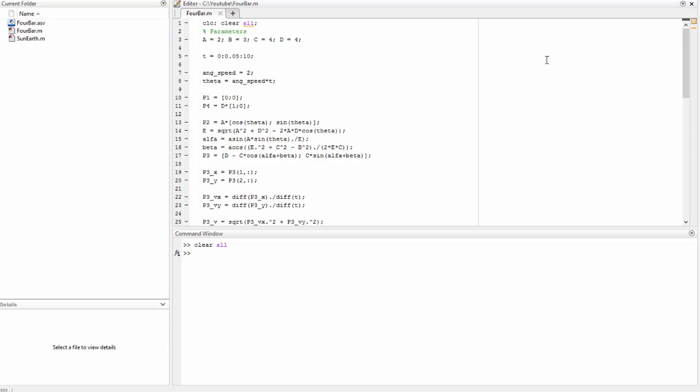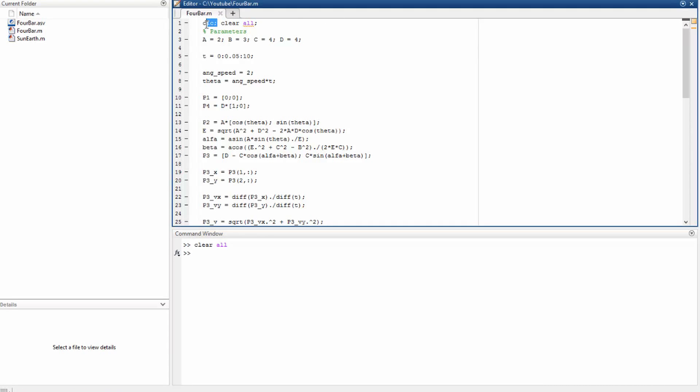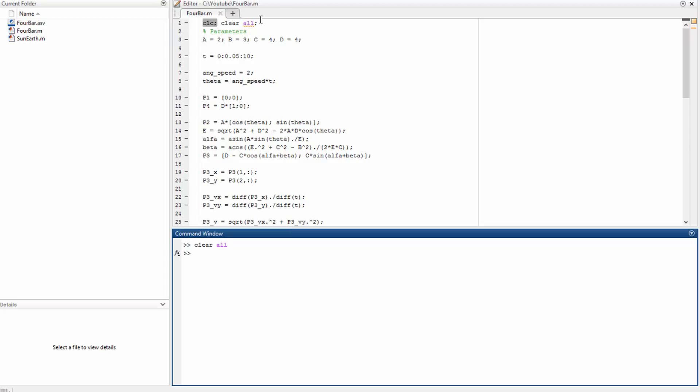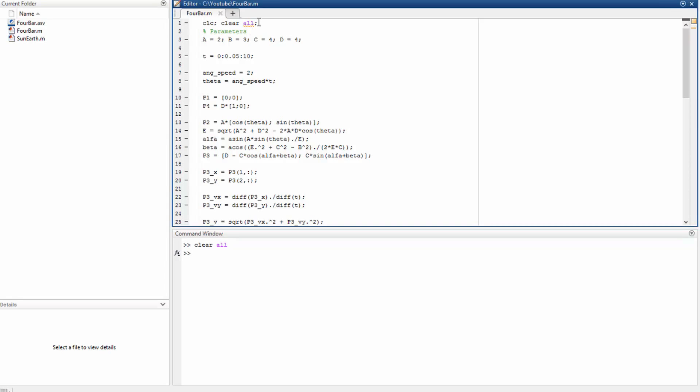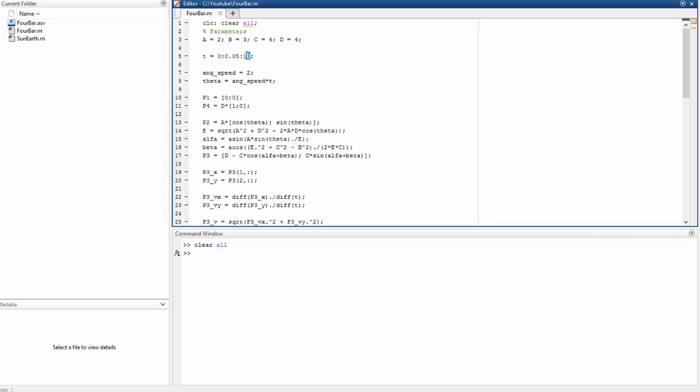So that's our MATLAB code. First of all, we clear the command window and clear all variables, and we define parameters and the time. The time goes from zero with steps of 0.05 to 10 seconds. The angular speed is going to be equal to 2 radians per second.